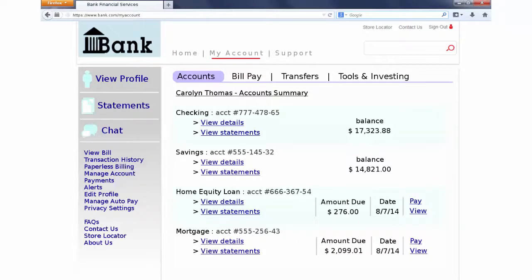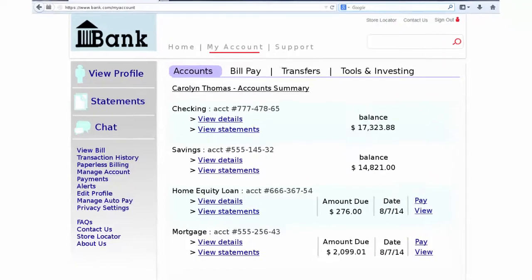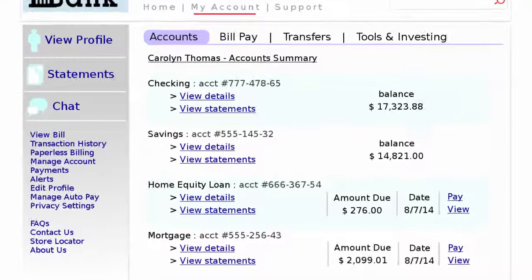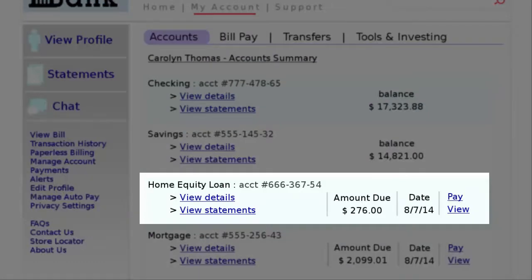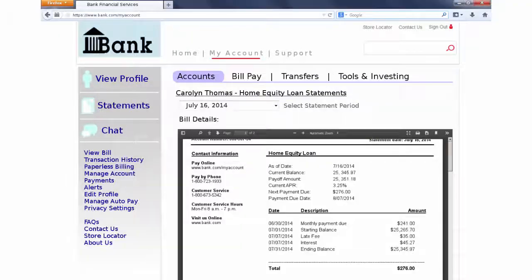After verifying her credentials, Carolyn is automatically redirected to a page showing an overview of all her accounts, including checking, savings, her home equity loan, and a mortgage. She notices that her home equity loan statement for this month is higher than it should be, so she clicks on View to look at the details.